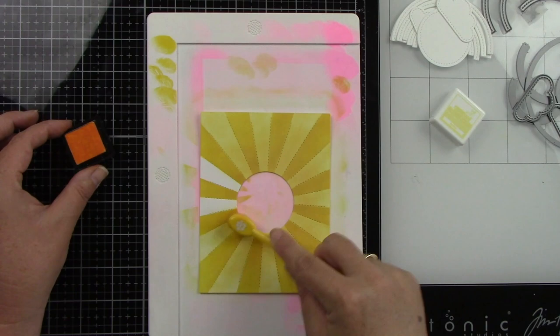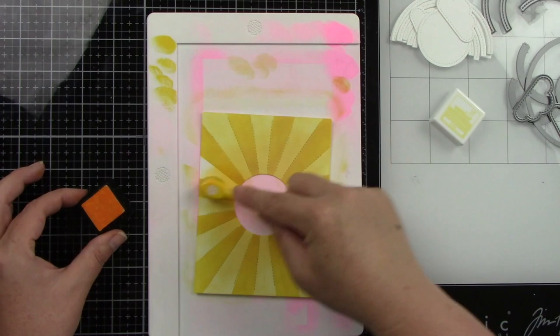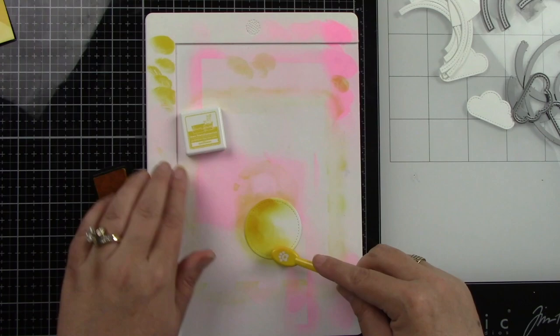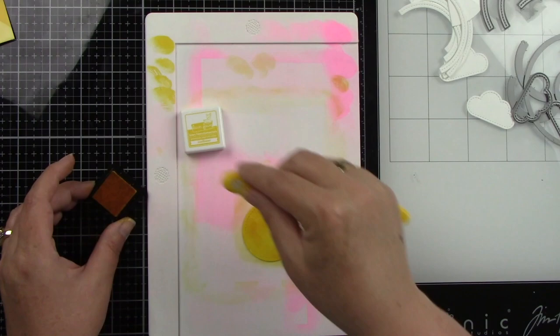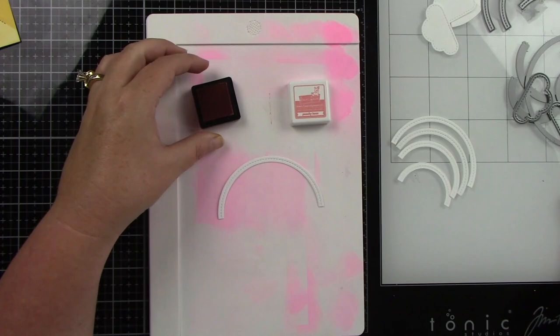Now that inside circle, I am also going to be ink blending with the Sunflower. So I'm going to bring that in and just really ink that up nice and heavy. I actually kind of want that a little bit darker than the Sunflower sunrays that we already inked up. So I'm just going to finish inking that up.